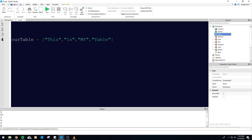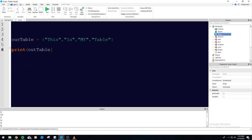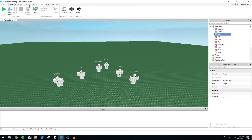The way a table works is each item is basically assigned a number within the table. So if we actually wanted to print the first object in there, it would be R table brackets one, closing brackets. Just remember, in Roblox it starts at one, then two, three, four, et cetera. So let's go ahead and run this — it's printing the first object in the table.